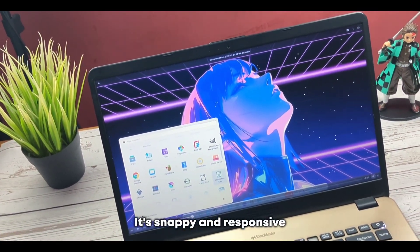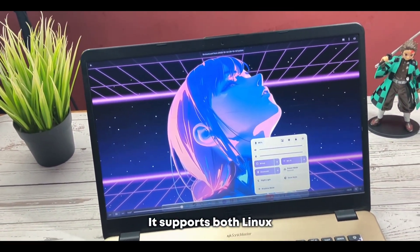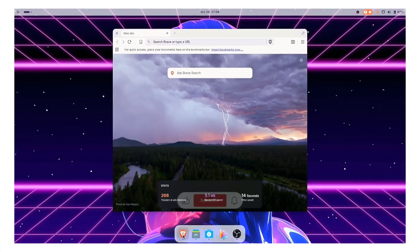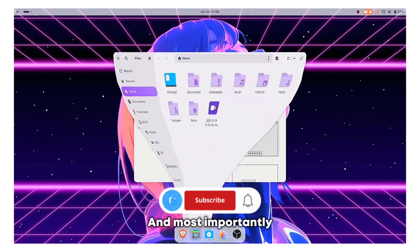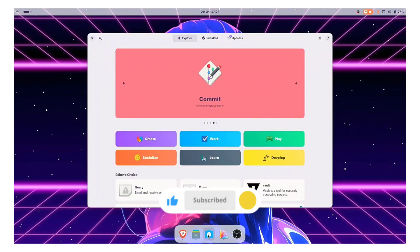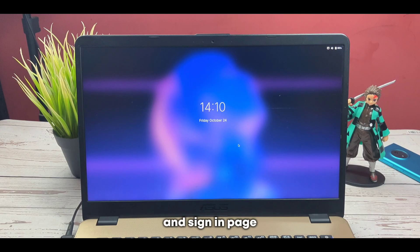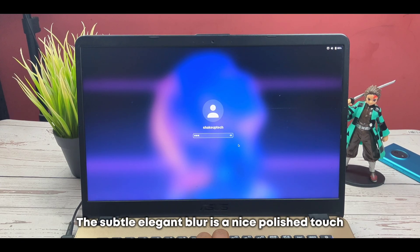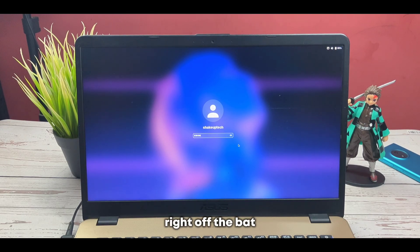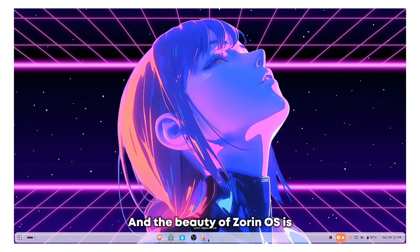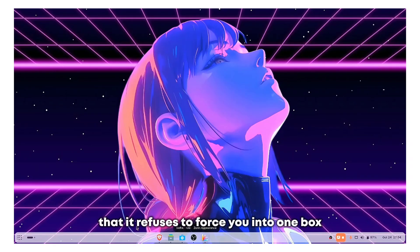It's snappy and responsive, it supports both Linux and even multiple Windows apps, and most importantly it looks really good doing it. Starting with the lock screen and sign in page, the subtle elegant blur is a nice polished touch right off the bat. And the beauty of Zorin OS is that it refuses to force you into one box, meaning the desktop layout isn't fixed.